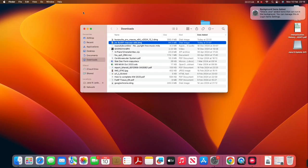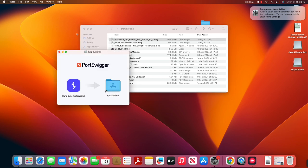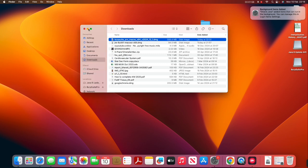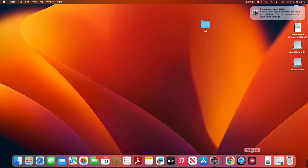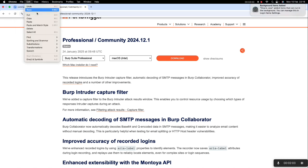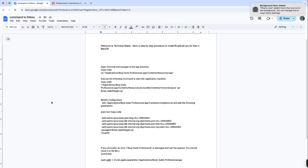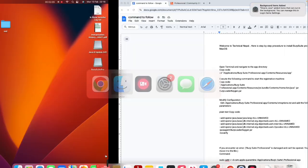I've successfully downloaded and installed Java. Now I'm gonna start the process. I'll choose BurpSuite Pro and move it into the Applications folder — just drag it to Applications. Once it's moved to the Applications folder, let me show you the command line commands you're gonna need during the installation.